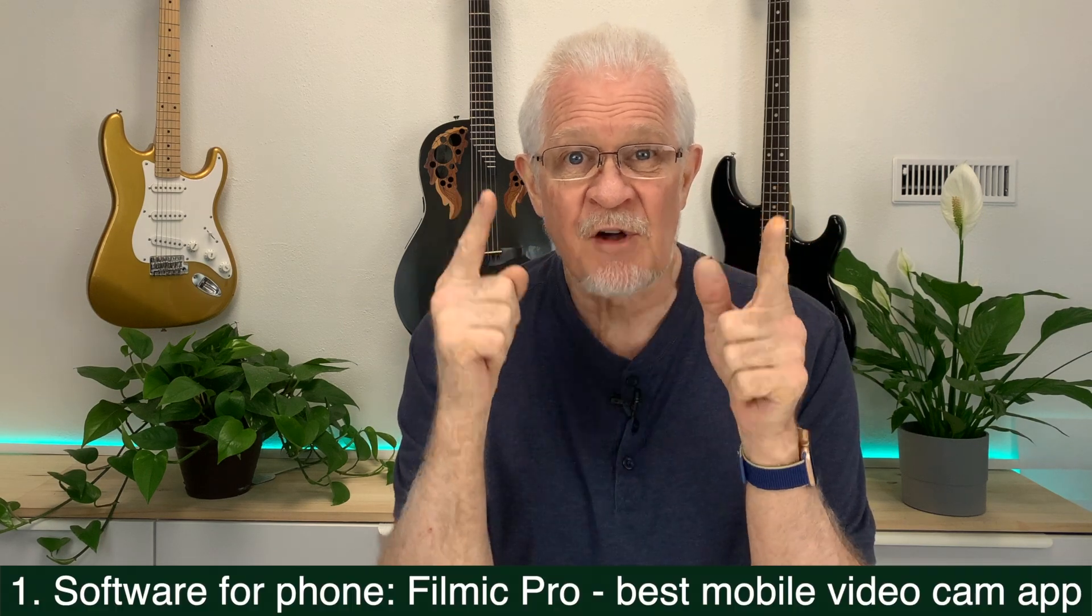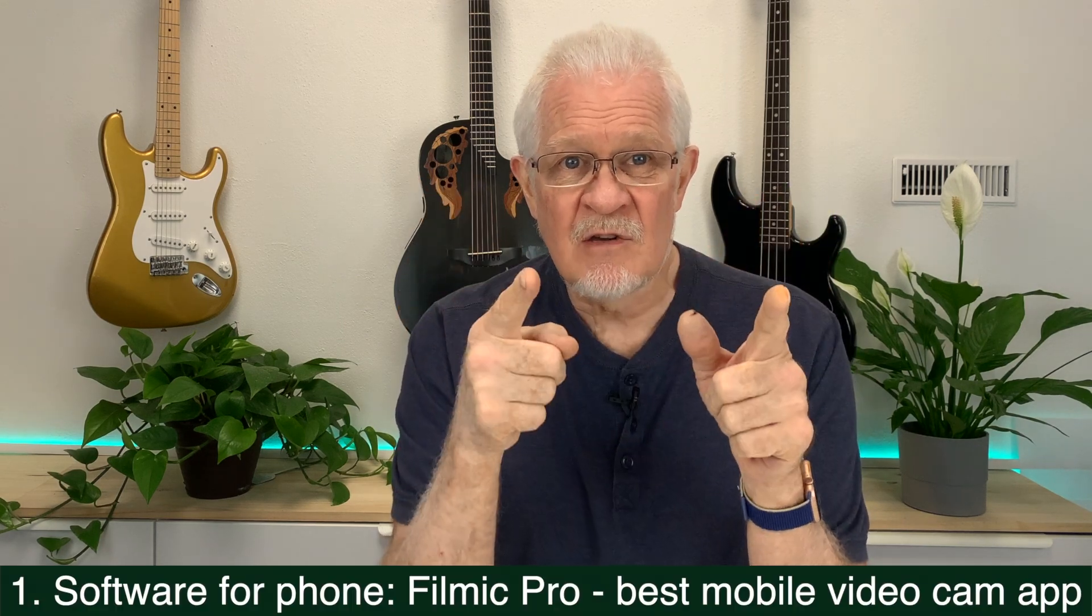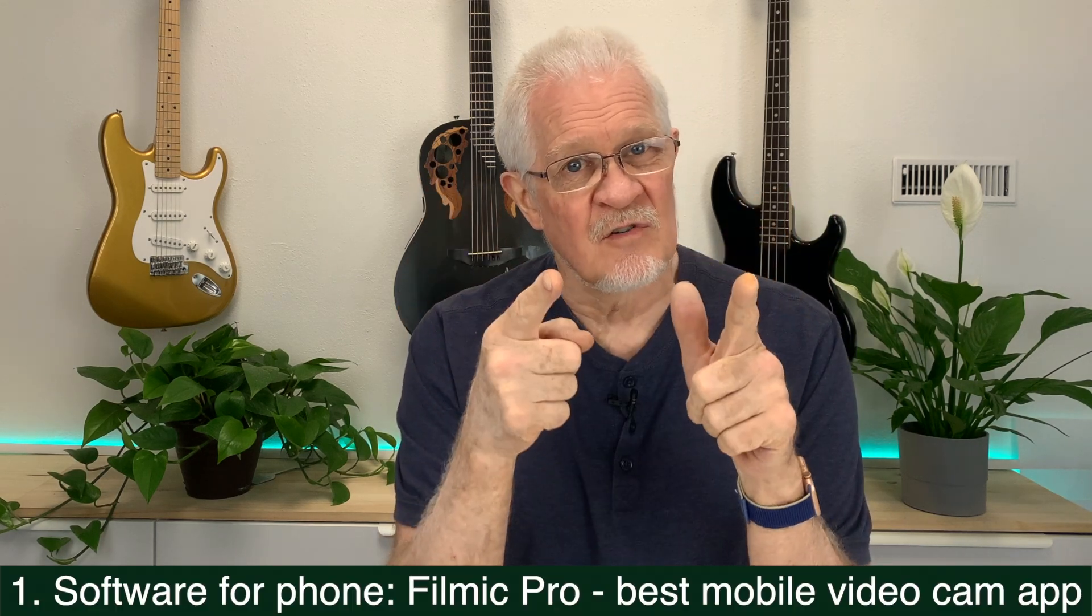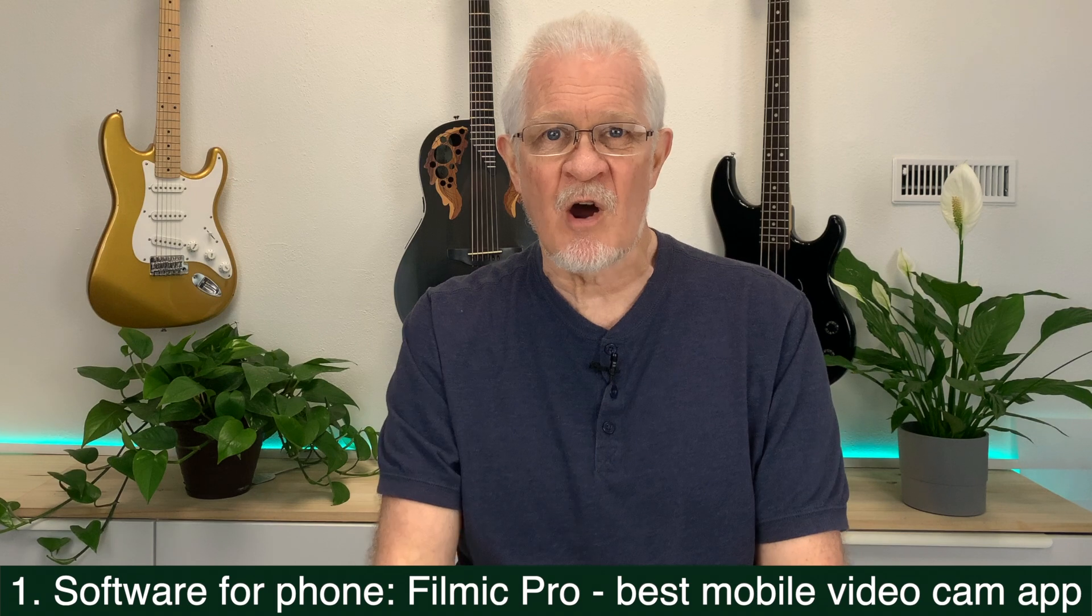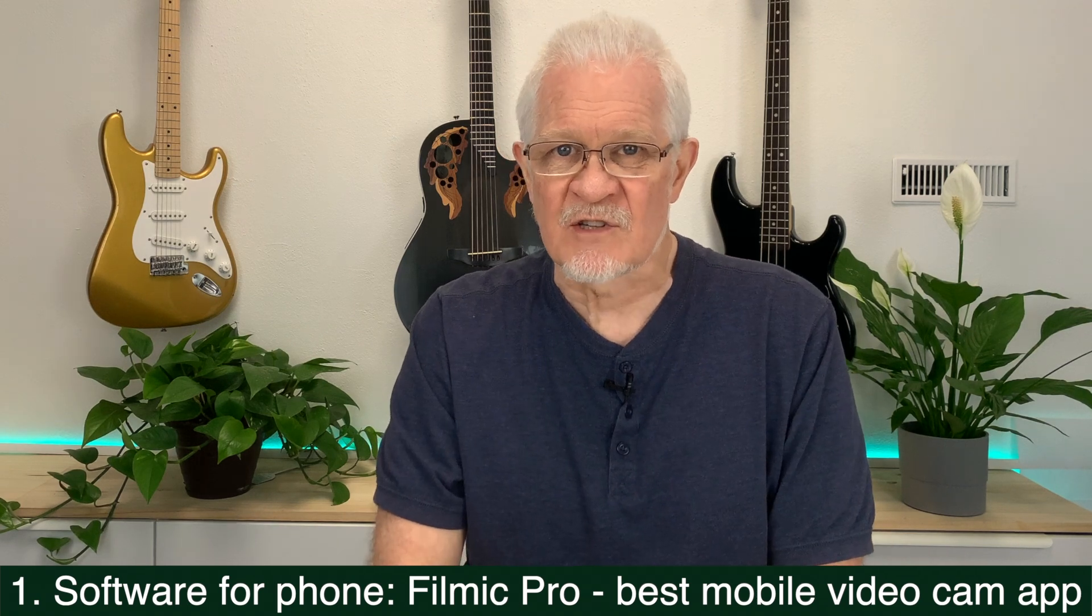Today we're going to look at the magic that happens after we have recorded an episode, and I'll be talking about a few things. Let me quickly list them here. One: the software I use on the phone, that is a critical part of the equation.